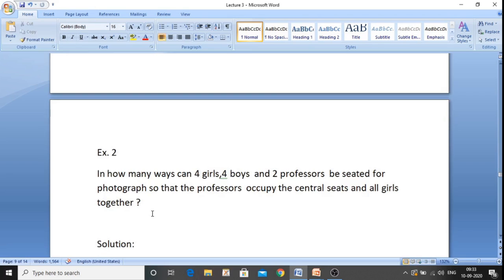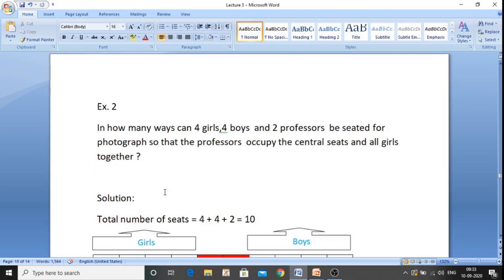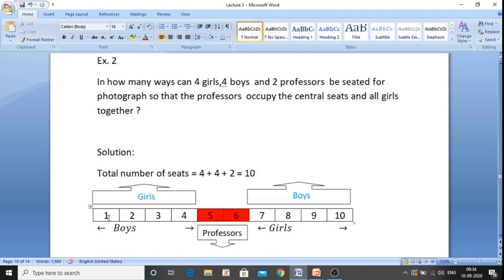Now let us see the next example. In how many ways can four girls, four boys, and two professors be seated for a photograph so that professors occupy the central seats and all the girls are together? First, find the total number of seats: 4 girls plus 4 boys plus 2 professors gives 4 plus 4 plus 2, which is 10 seats. I have numbered these 1 to 10.